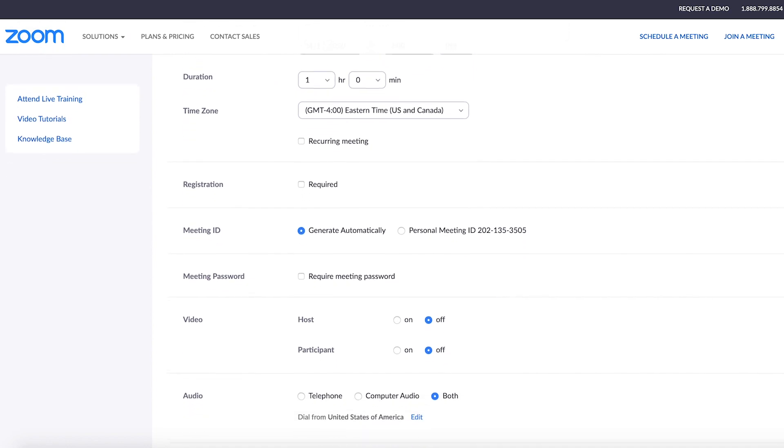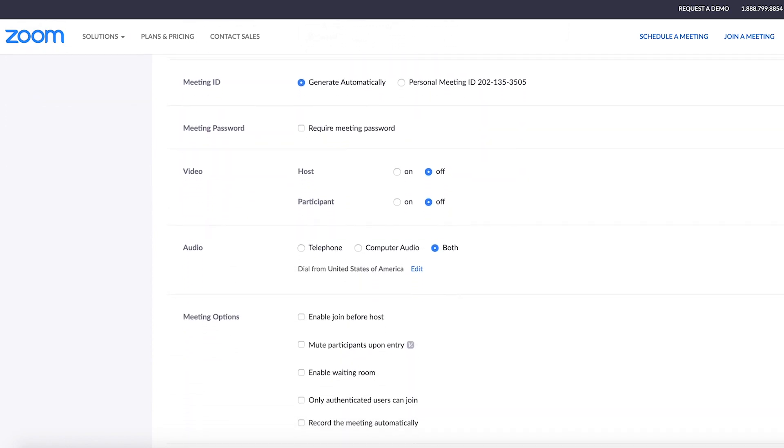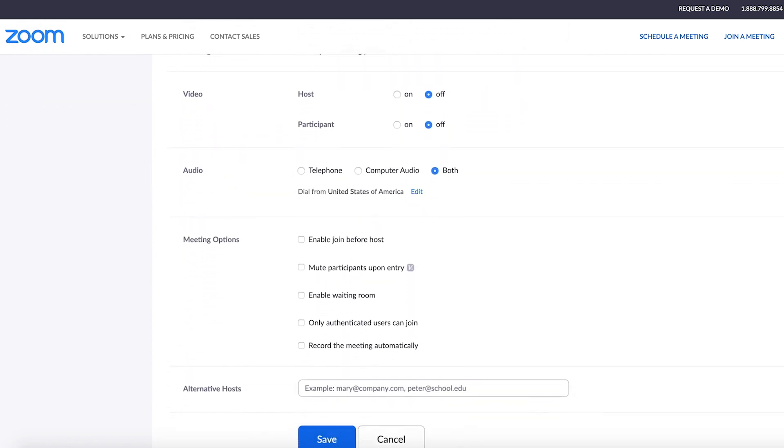You're able to name your meeting, add a meeting description, and select the date and time. If it's a reoccurring meeting, there's even a box you can check for that.